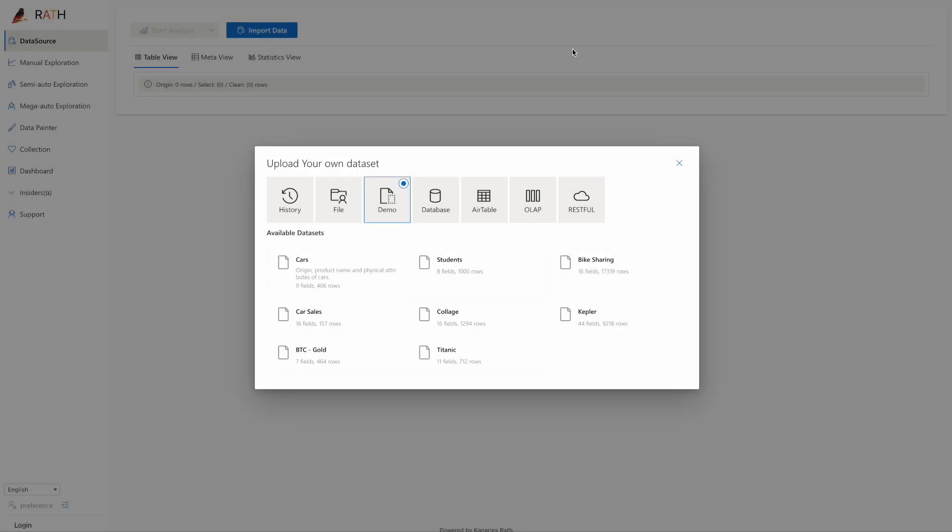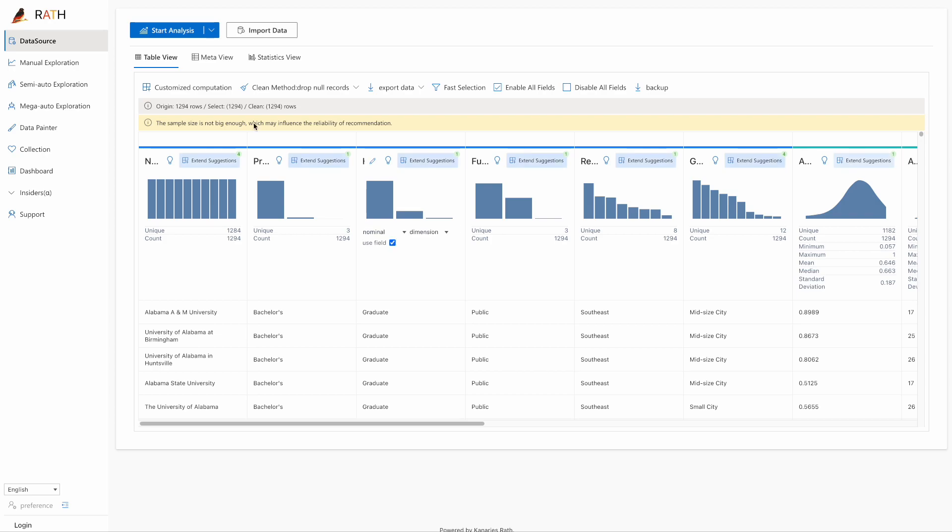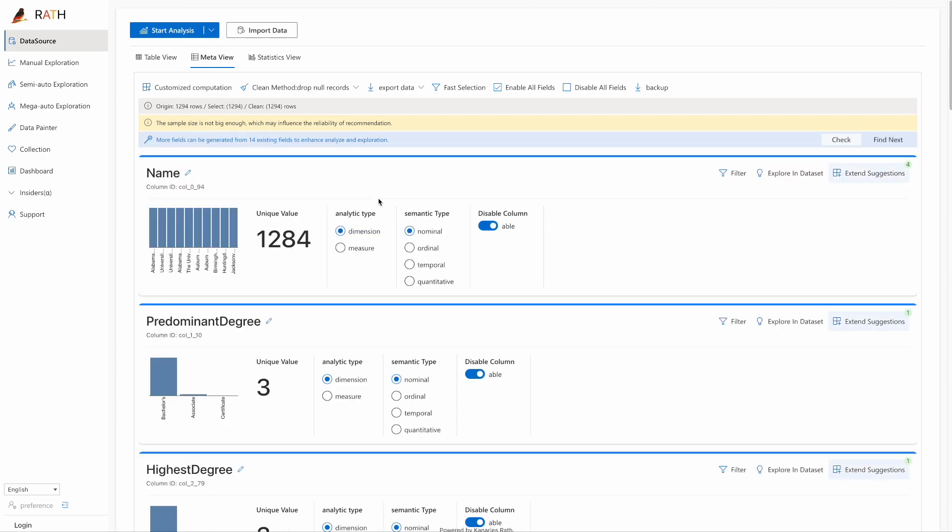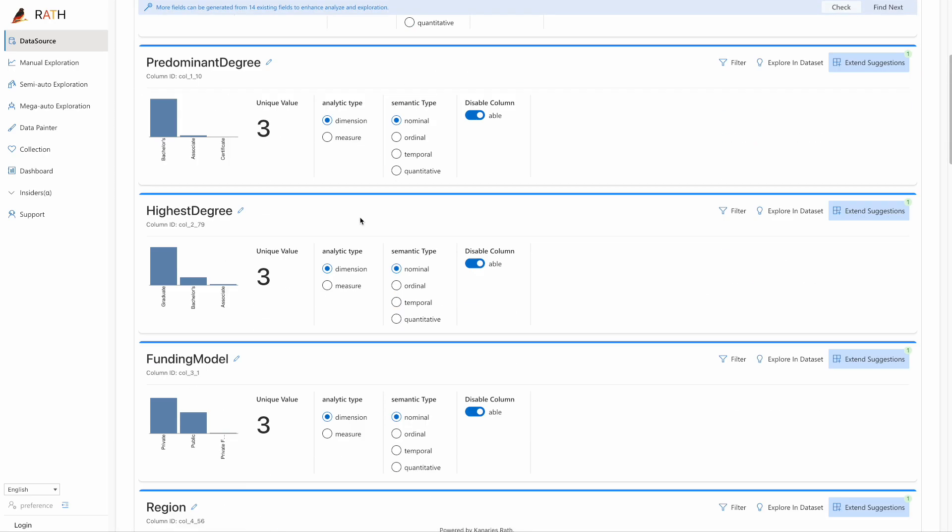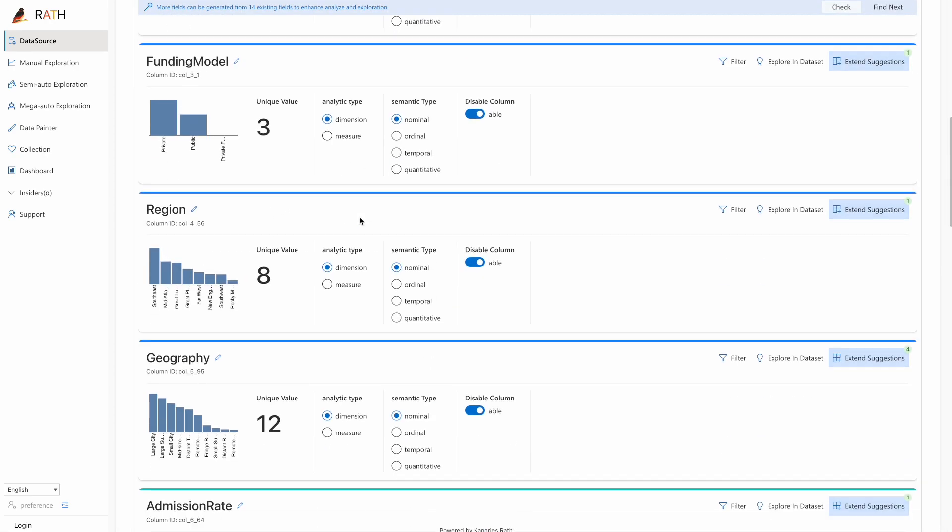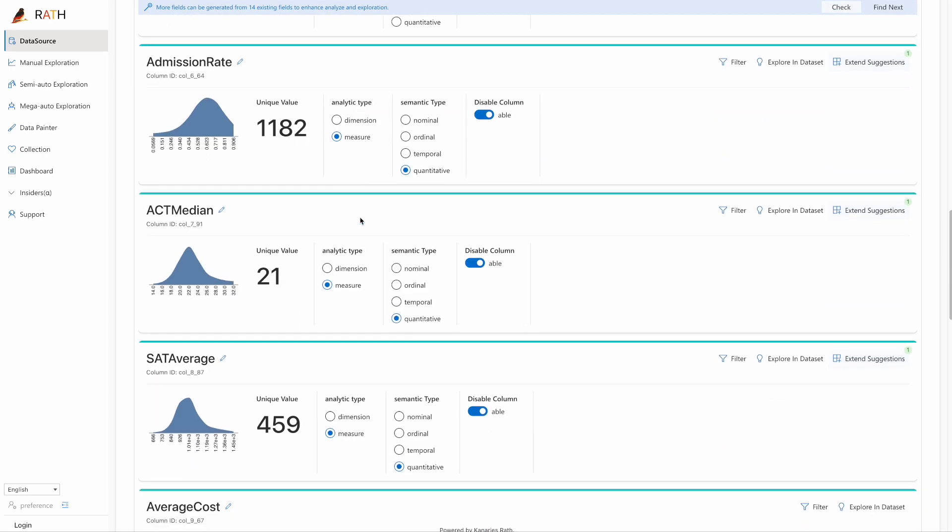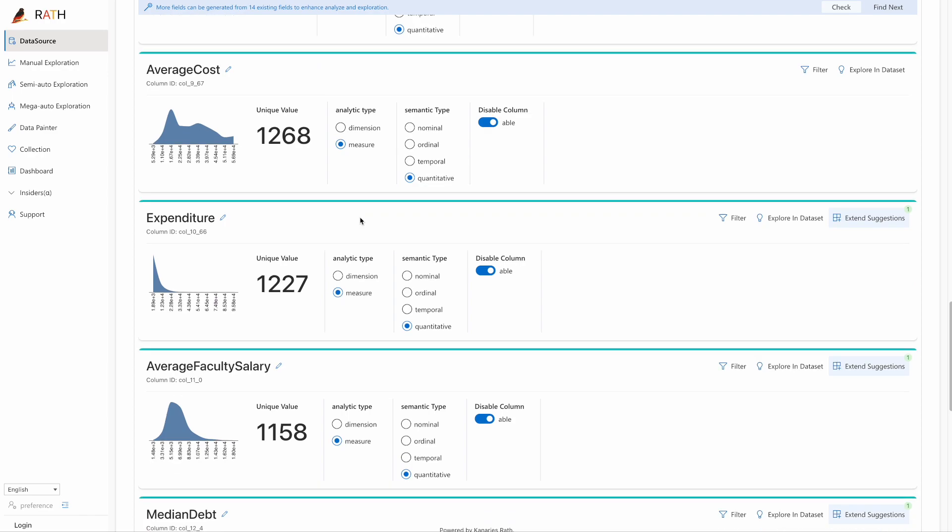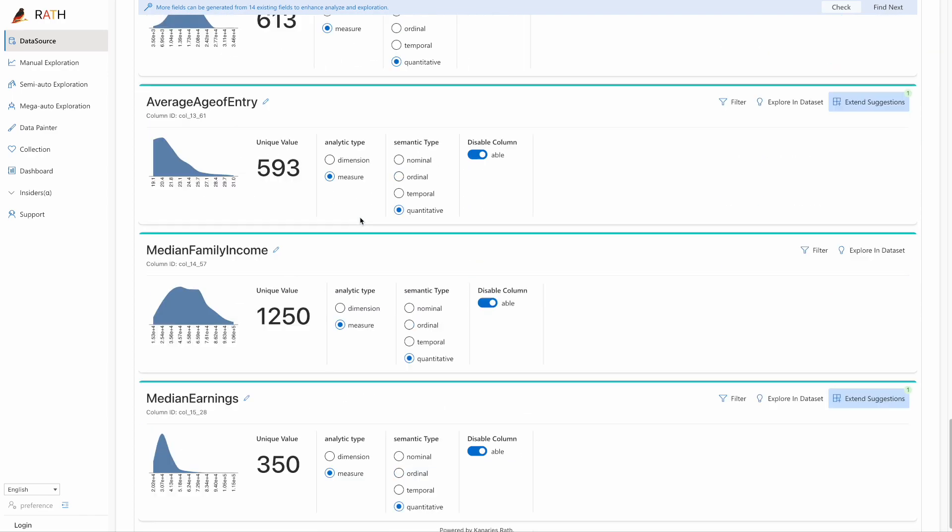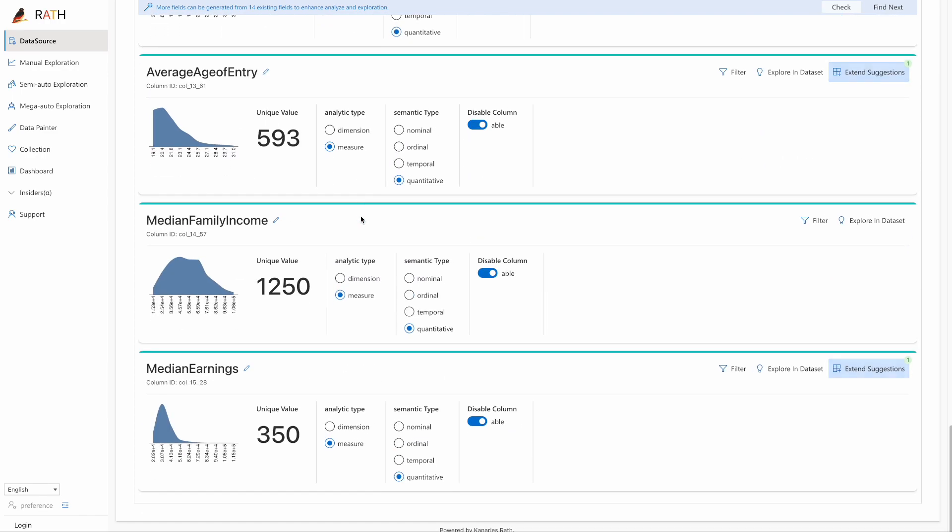We are using the demo database named College here. As we can see, the data source is composed of data from various US colleges. We can browse this database in the data view mode and have a rough idea about the database. Let's move on and explore the database a little bit further.